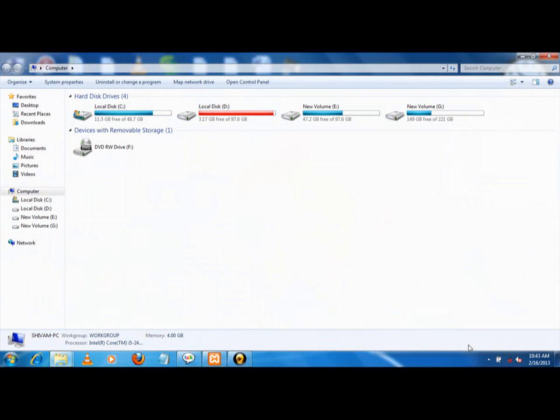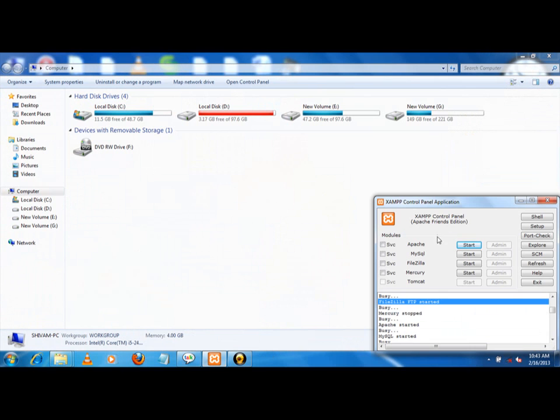I have to turn on my XAMPP. I have to turn on Apache, MySQL, and FileZilla. Apache is a web server, MySQL is a database server, and FileZilla is an FTP server.